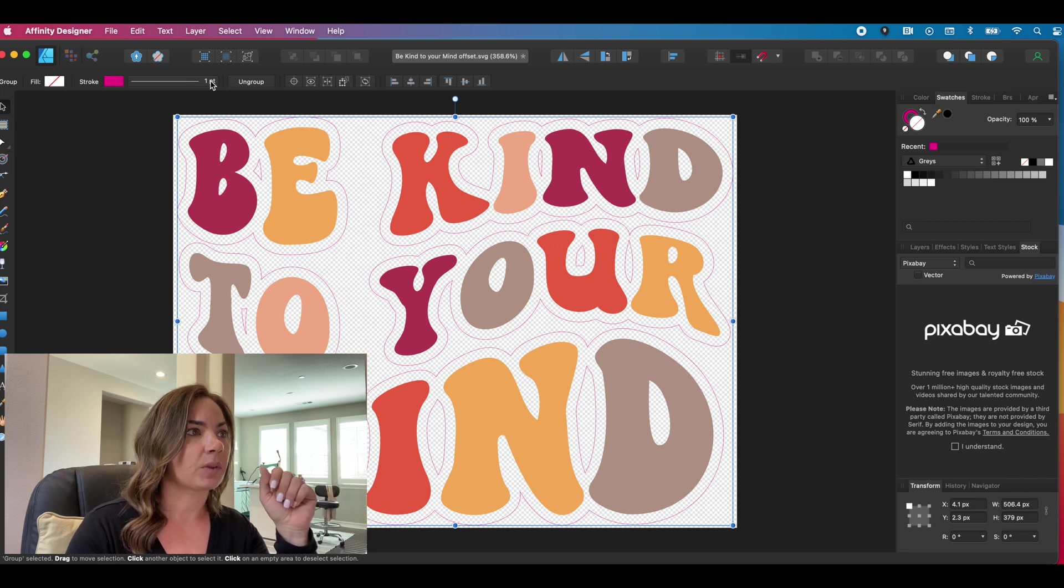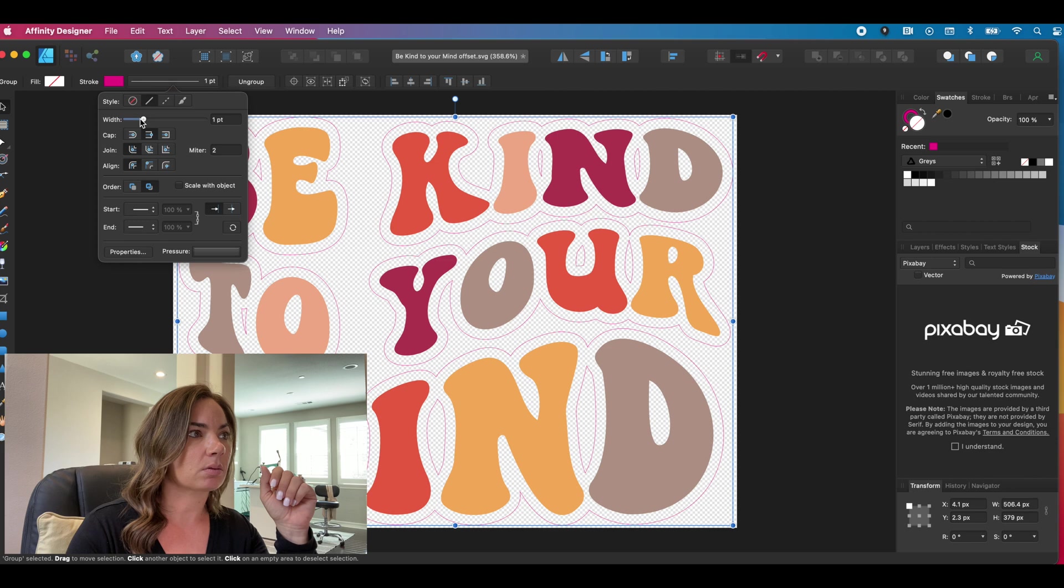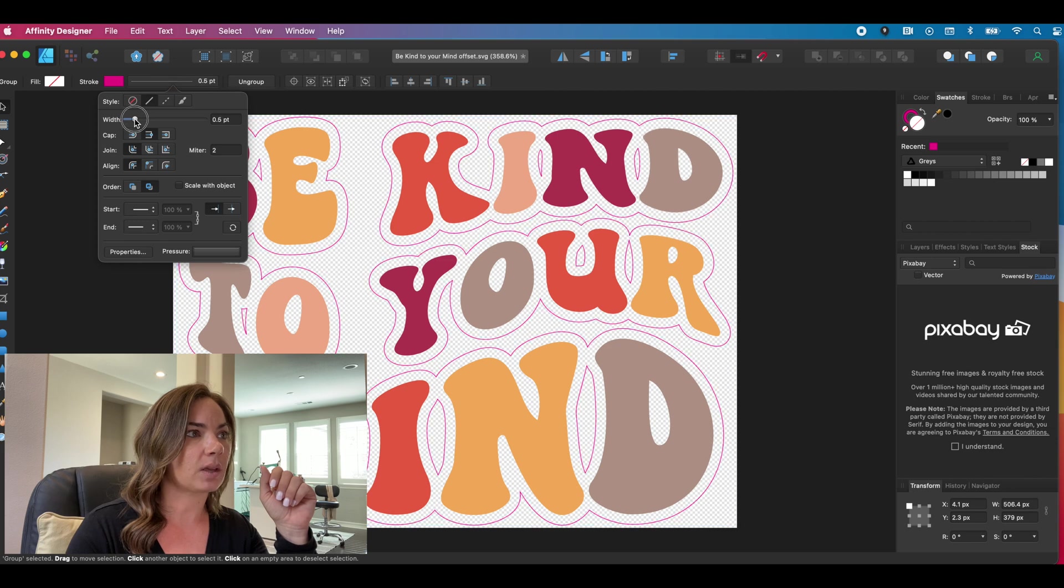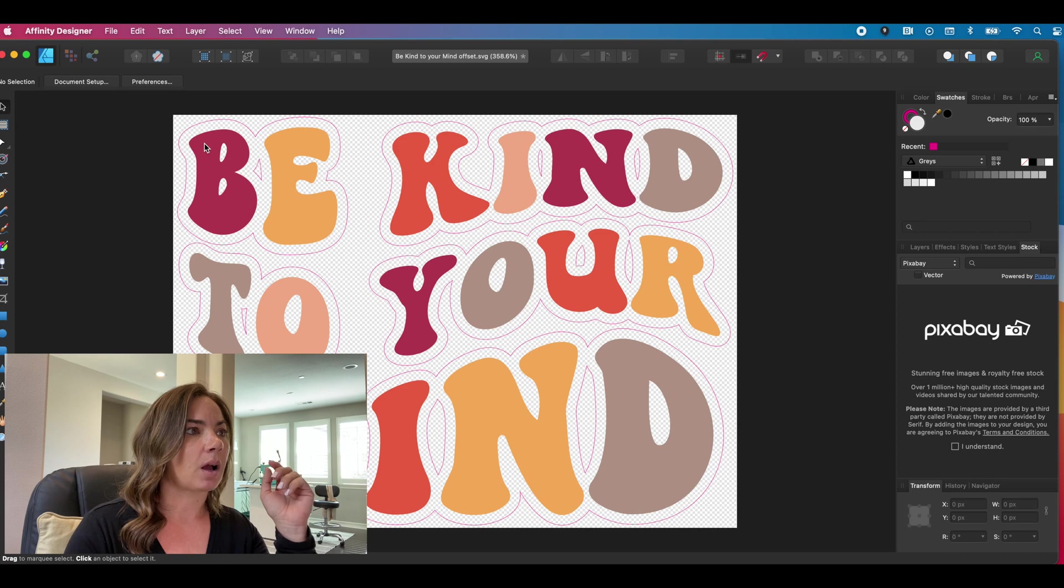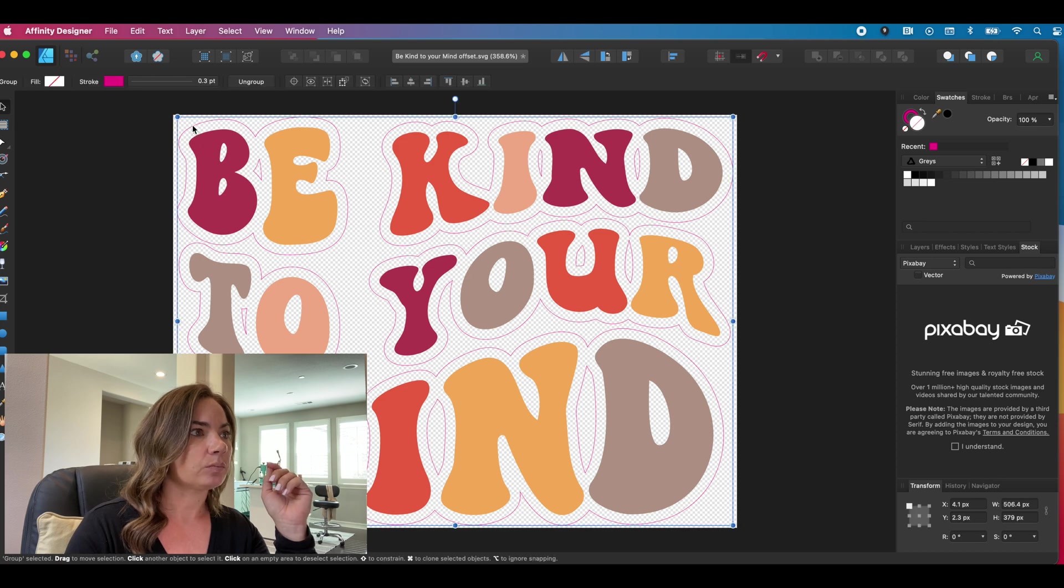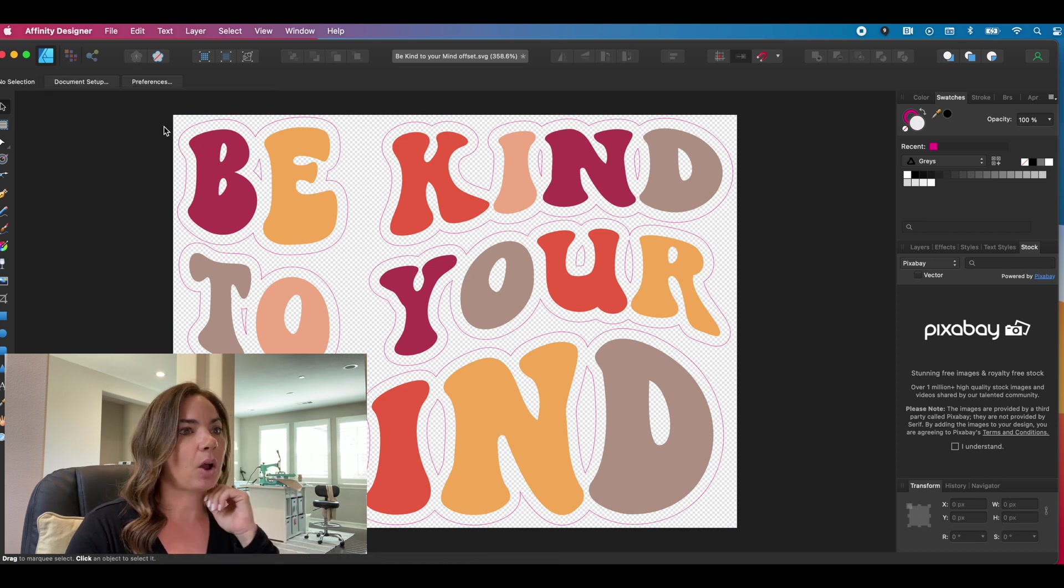If you want to change the width of it, you can the point. I'm going to put it down to 0.3. You can see now it's 0.3.